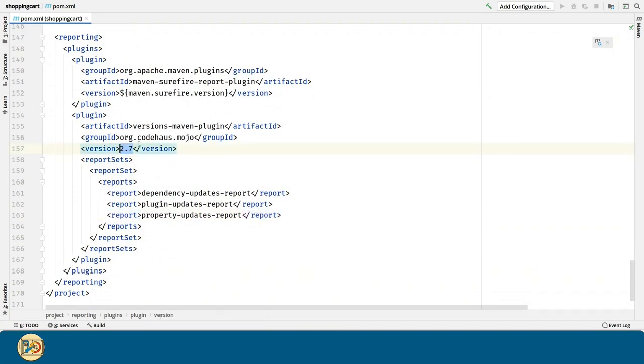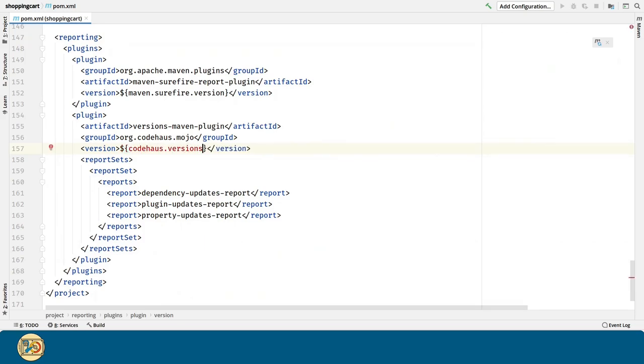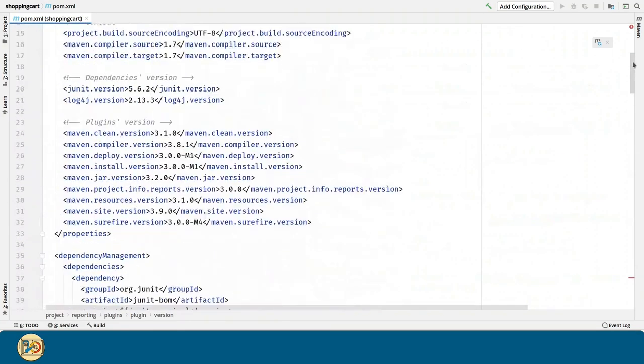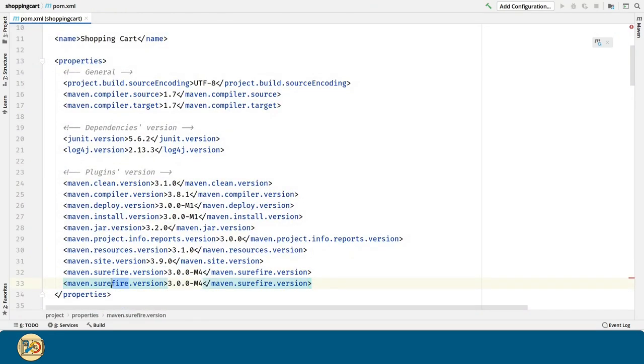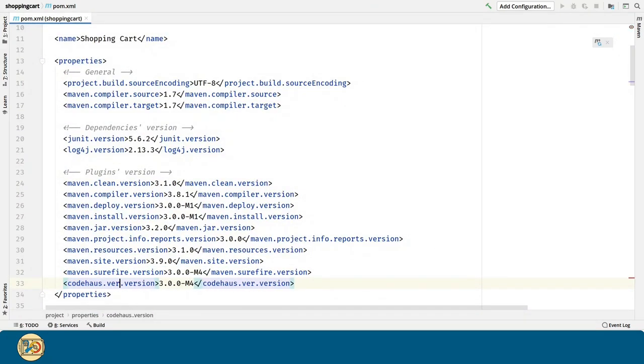I move this version into the properties section. Just like I told you, it's a very good practice to do this. And it allows us to handle all the versions in a single place. Plus, it's very easy to update everything in our project with the Maven versions plugin.